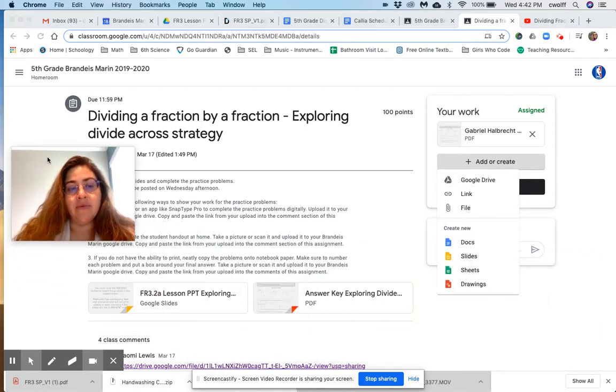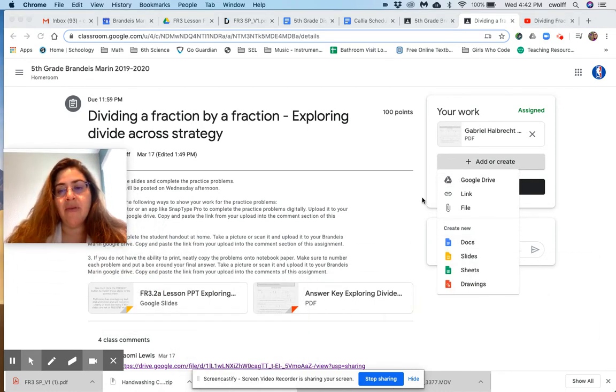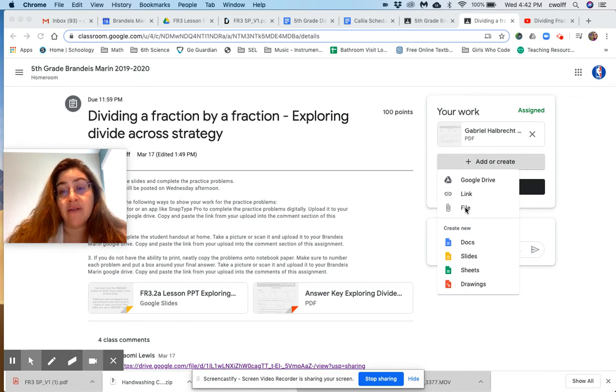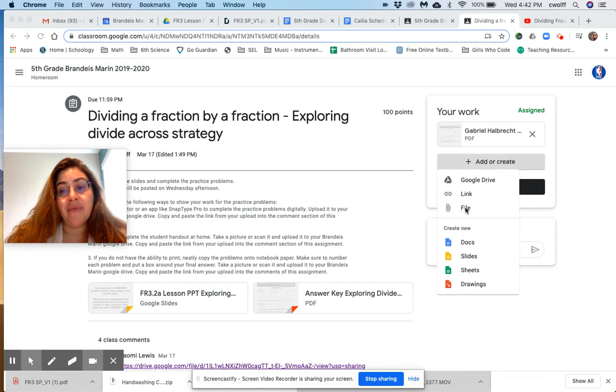Move this over. Google Drive, you could add a file if you just have a file on your computer. And you could even create it here too.